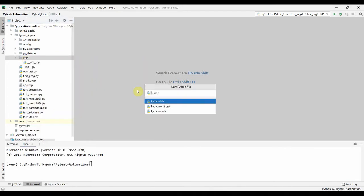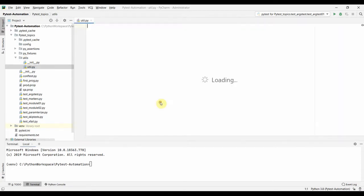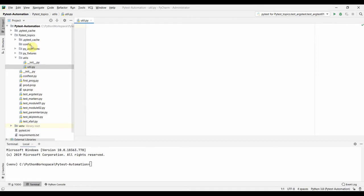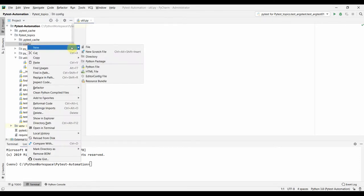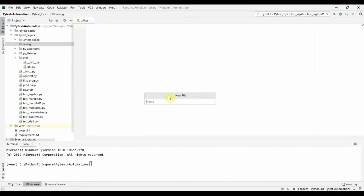In the utils folder we will create a Python module called 'util'. It's a Python module, not a test file. We'll write our function in here, and we'll keep our data file — which will be in CSV format — inside the config folder. You can place it elsewhere too, but it's better to organize it properly.